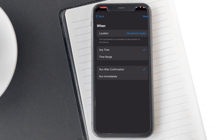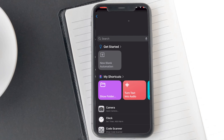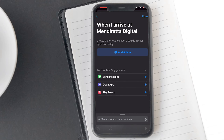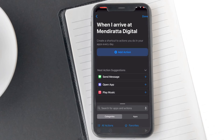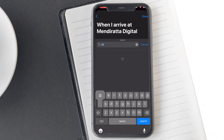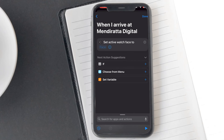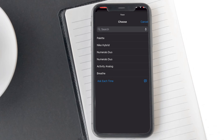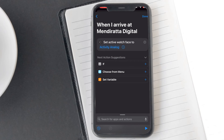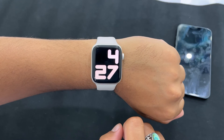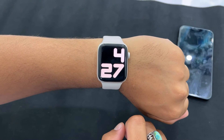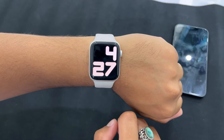After this, the rest of the process is similar. Tap on the New Blank Automation and tap on the Add Action button. Search for 'watch' and select the Set Watch Face option. Next, tap on Face and proceed to select your preferred watch face. Finally, tap on Next and then Done. Your Apple Watch will now change the watch face based on location — as per your choice when you either leave or arrive at the selected location.